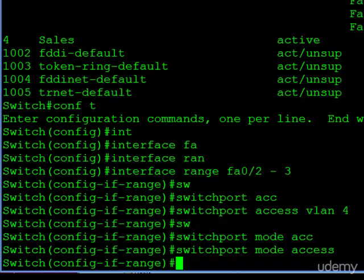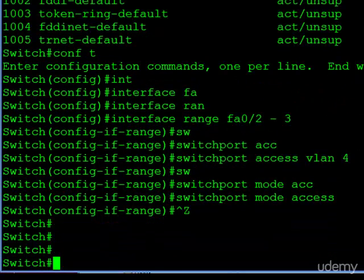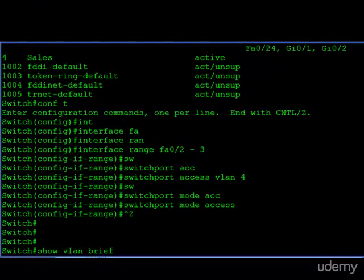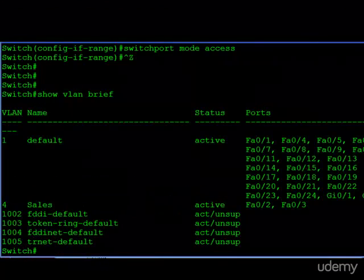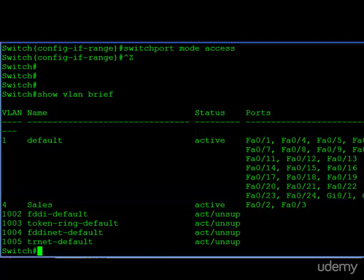And so if we get out of configuration mode now and take a look again at show VLAN brief, we now see that ports 2 and 3 are assigned to VLAN 4. And as we said, VLAN 1 was left alone, and port 14 is still assigned to VLAN 1.